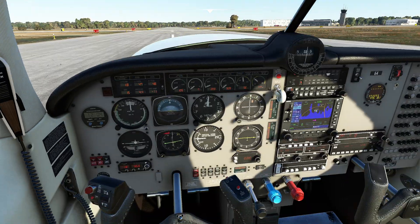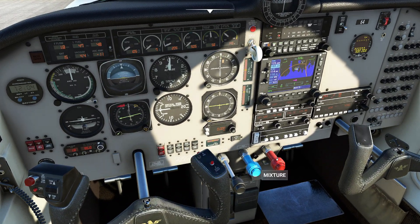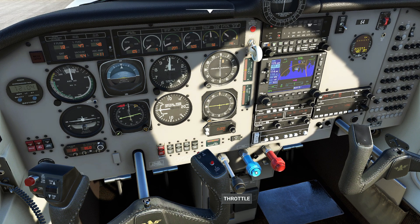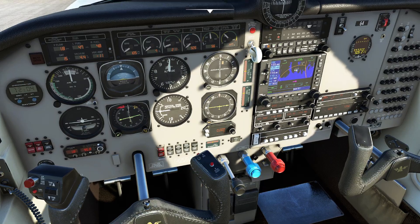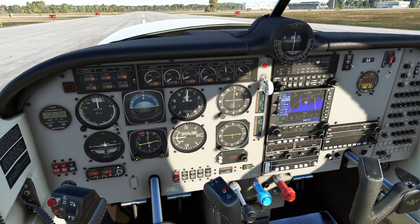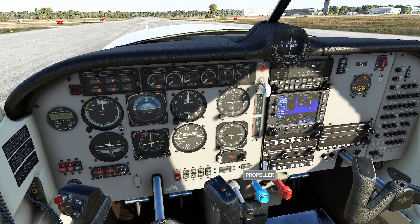Remember from last time that we're dealing with a constant speed propeller. So we've got one control for throttle, one control for propeller, and one control for mixture. Now keep in mind, in almost every single takeoff you're ever going to do, your propeller control is going to be pushed all the way forward. That's just a general rule of thumb.